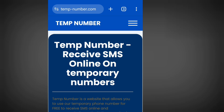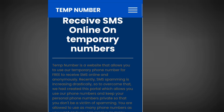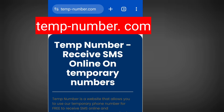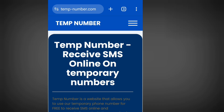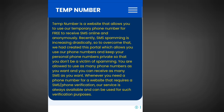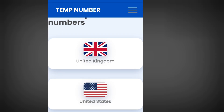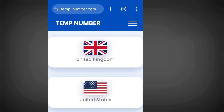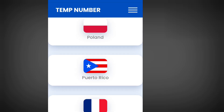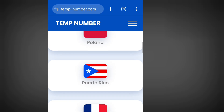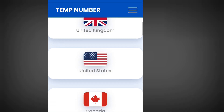Number four website where you can get a free American number to verify your WhatsApp, Telegram, or any other online verification is temp-number.com. It says temp-number is a website that allows you to use a temporary phone number for free to receive SMS online and anonymously. Apart from America, you can also get a free phone number from UK, Canada, Poland, Puerto Rico, France, and more. In this video, we are interested in getting a free phone number from America.